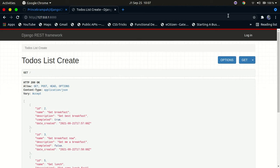Welcome back to my channel. In today's tutorial, we are going to go ahead and build a first Django project. We're going to build a simple Django REST framework app. This is going to be a series of tutorials, and I'll be uploading them once I'm done recording. This is going to be the first tutorial, and I'm just going to show you what you're going to build.